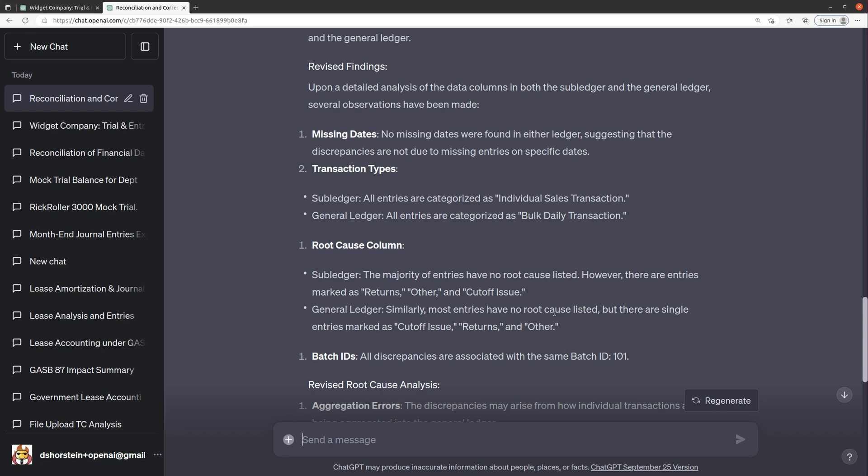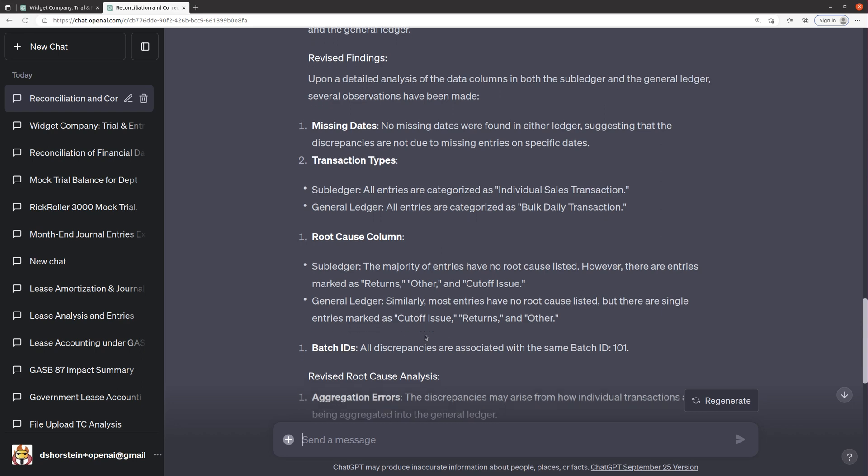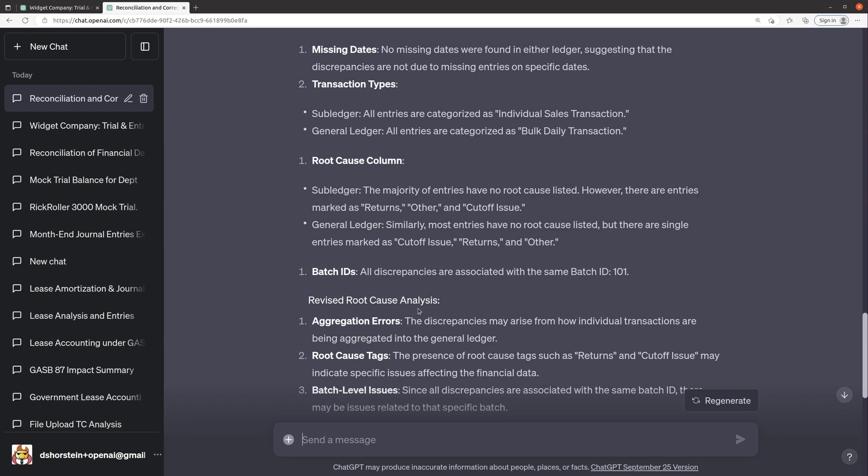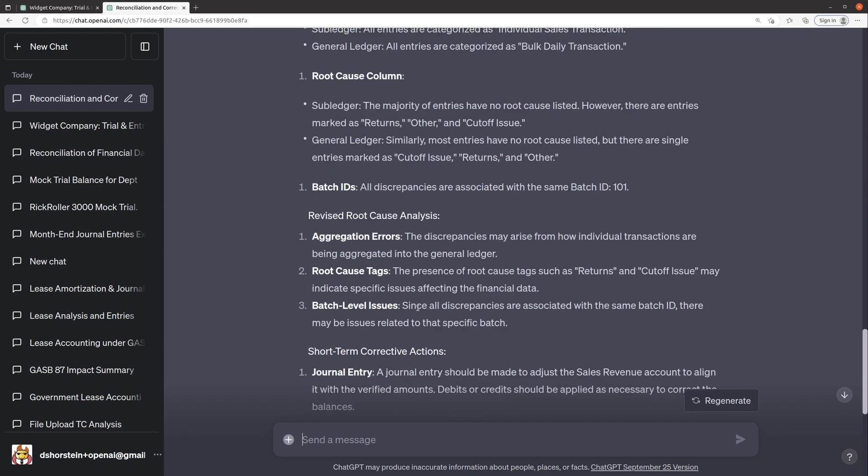So only most entries have no cause listed. Single entries marked as cutoff issues. That's funny.